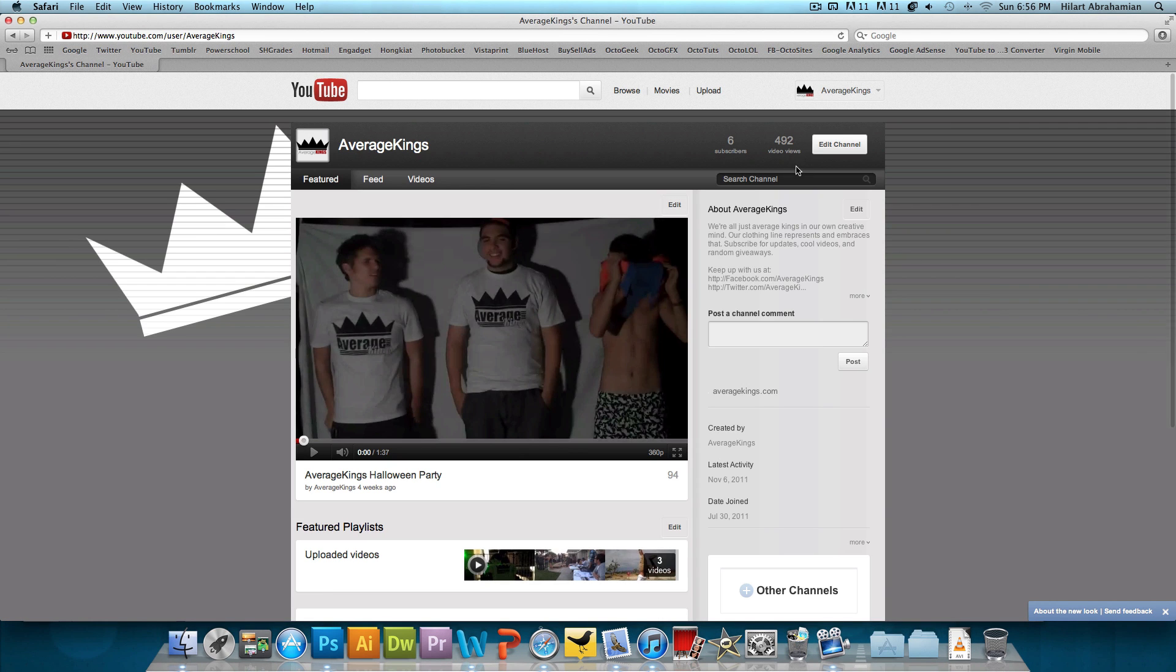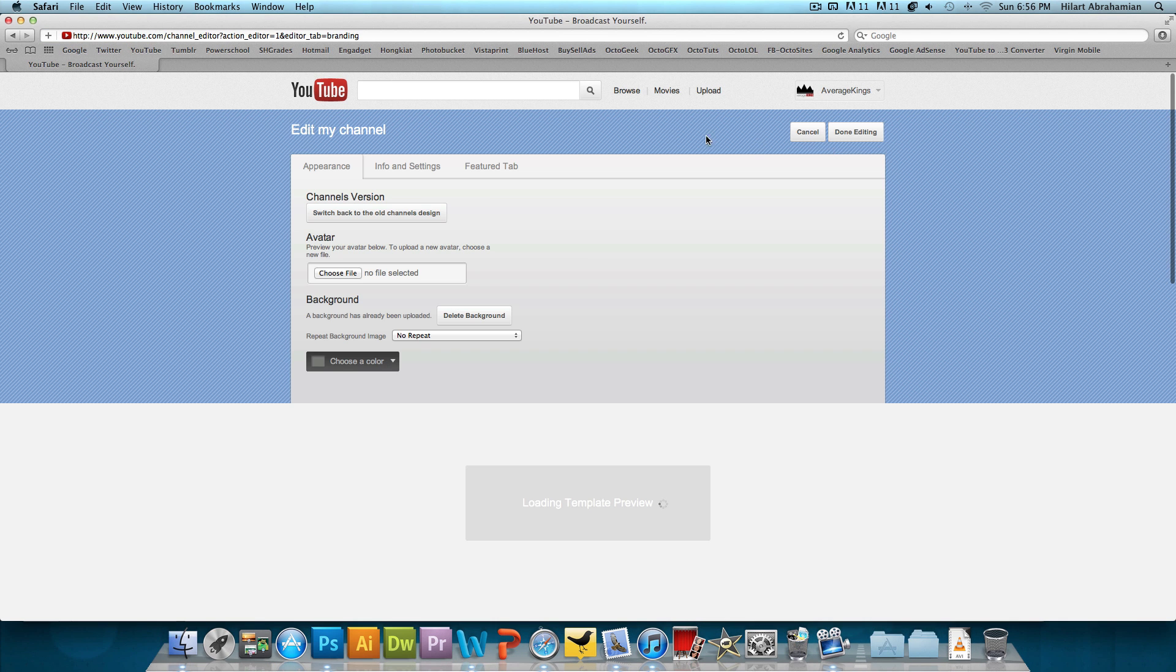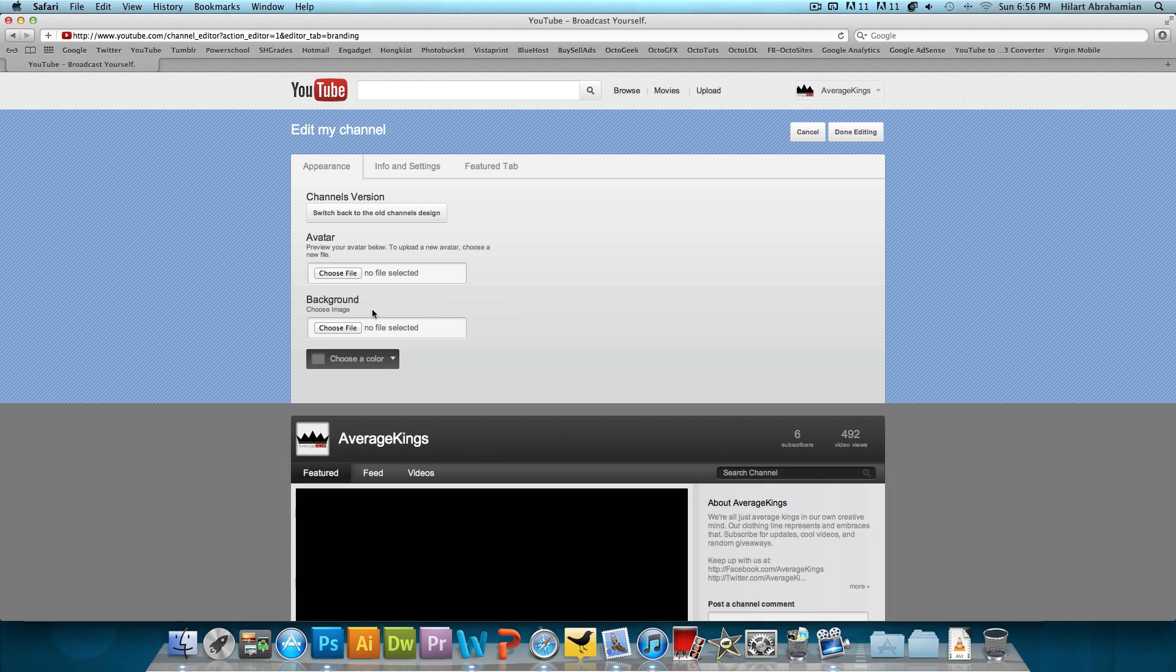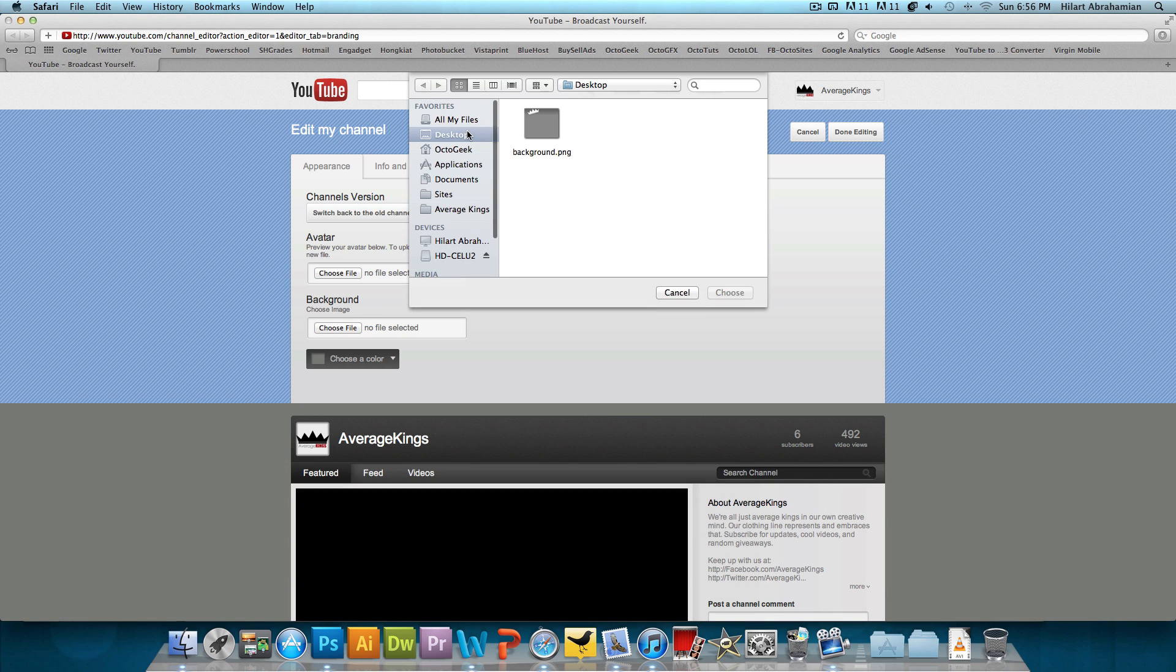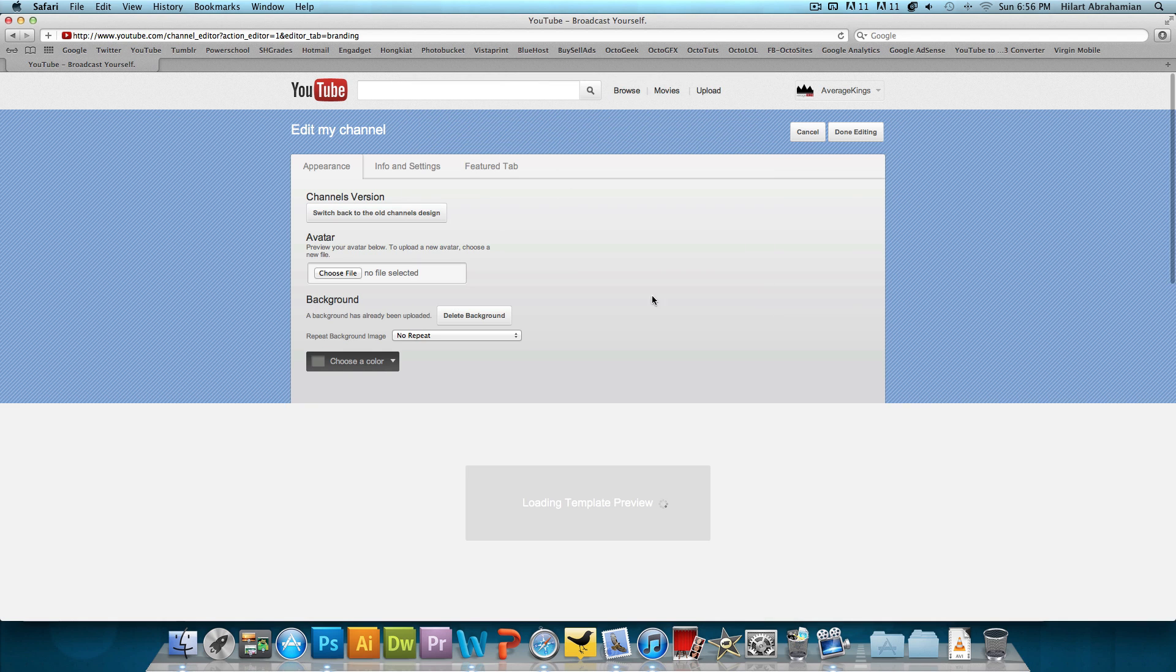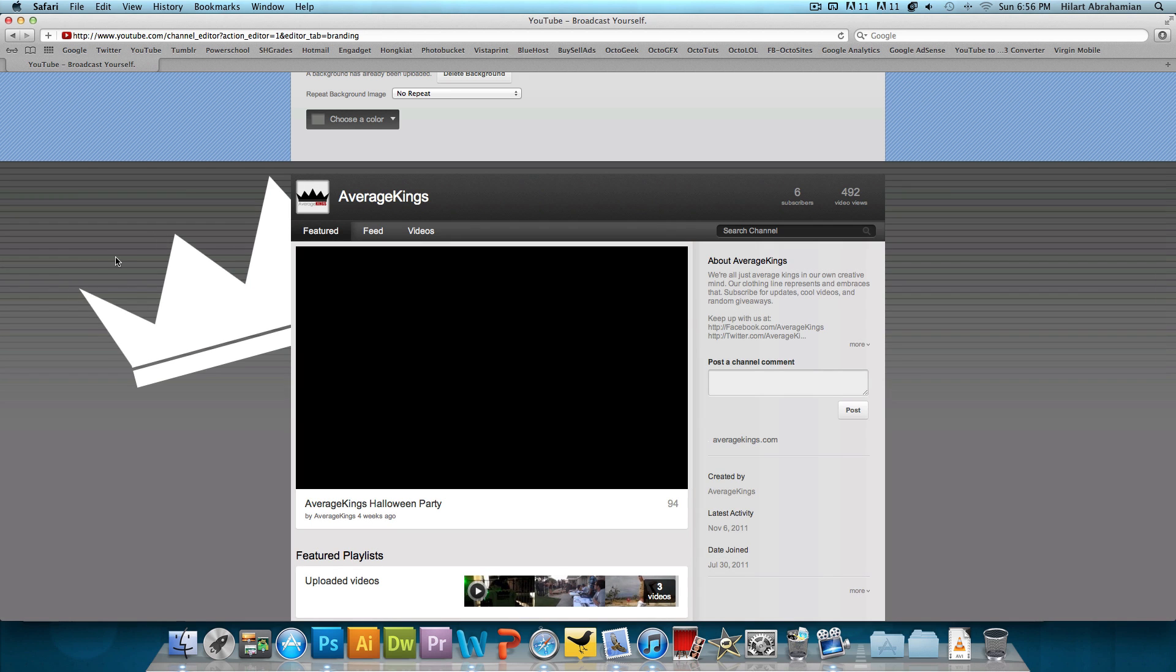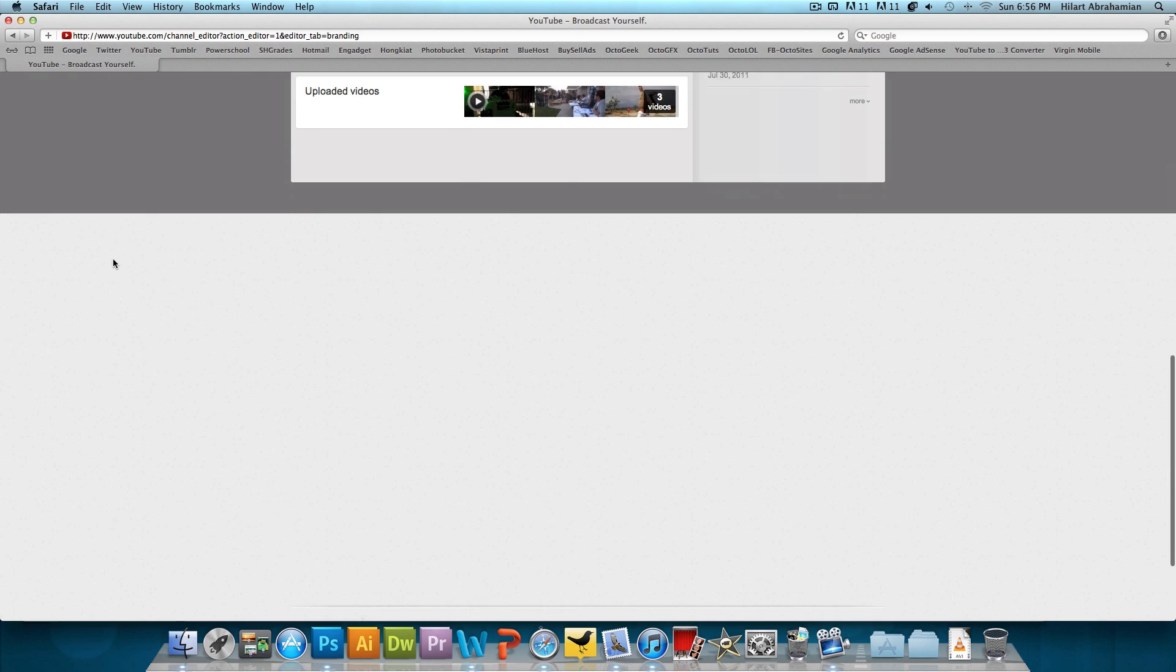Now, what we have to do is click on edit channel. We're going to delete the background that we have right now. And then we're going to choose a new file desktop background.png. Give it a second. And there is our background and this is what it looks like.